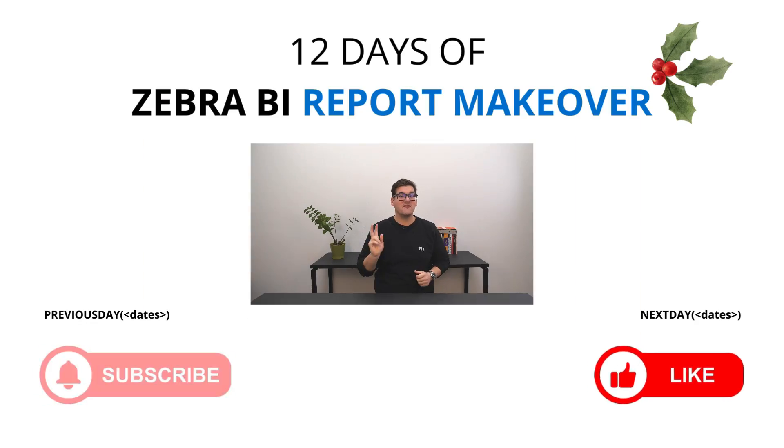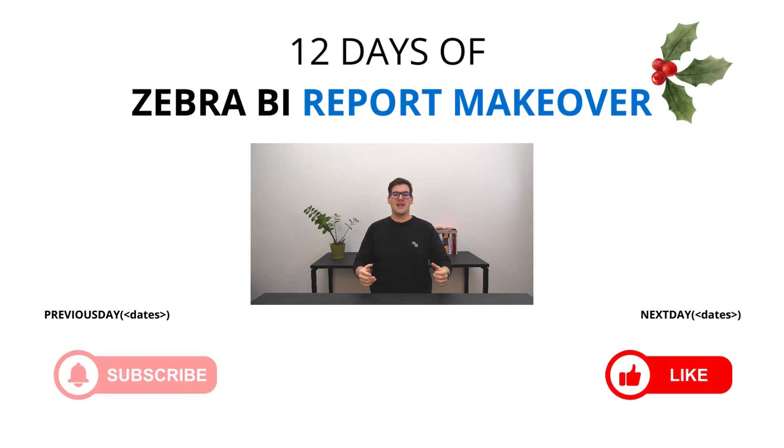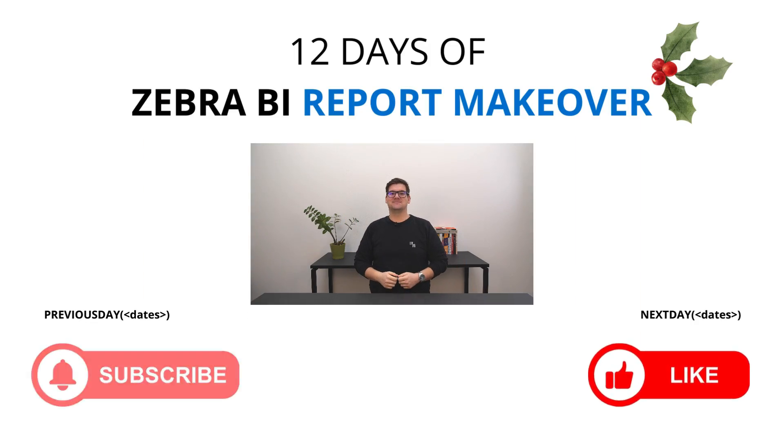So don't wait! Use the power of standardization today and download the template from the description below. Also be sure to like, subscribe and come back tomorrow so you don't miss the final two days of the Zebra BI report makeovers.